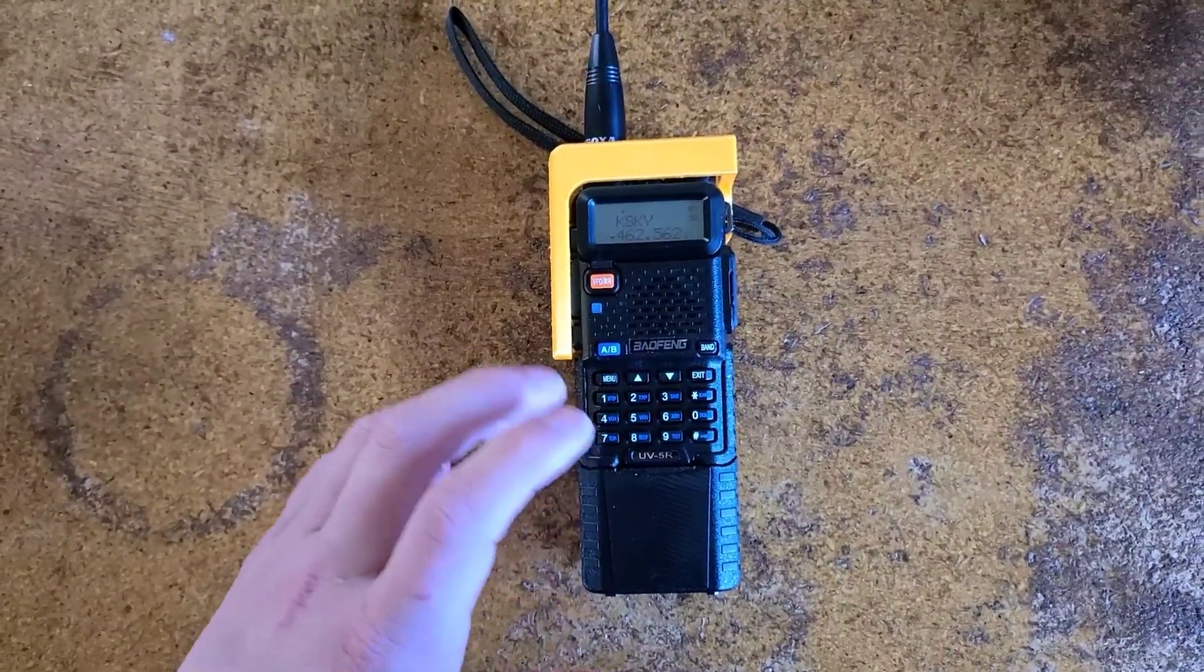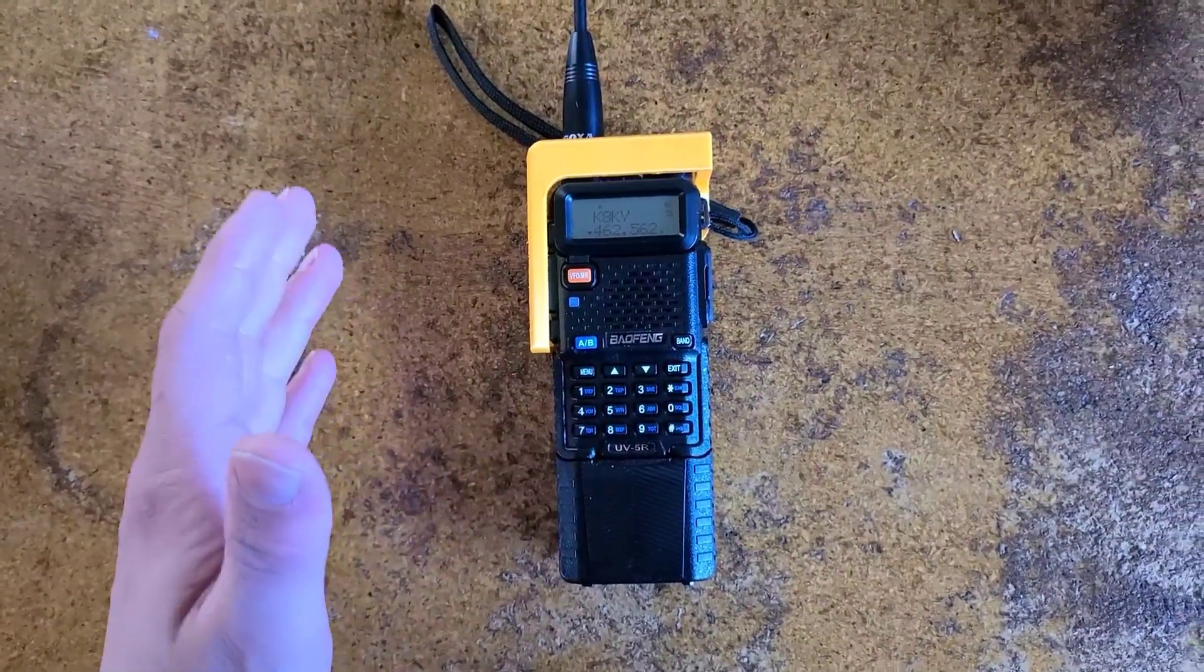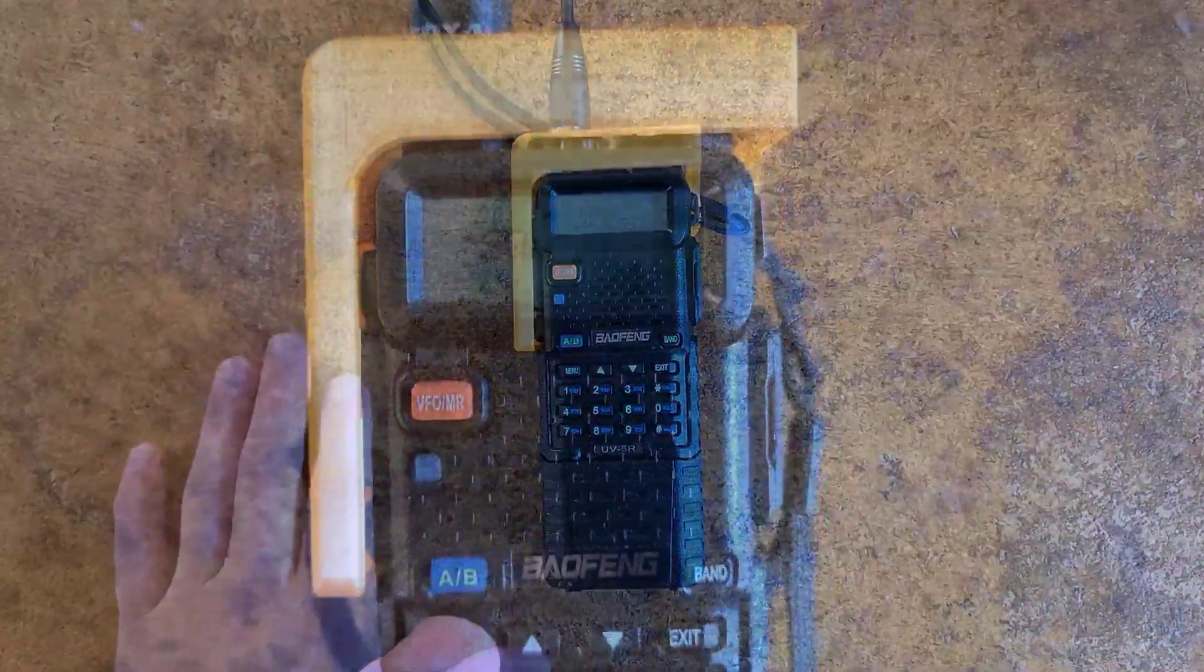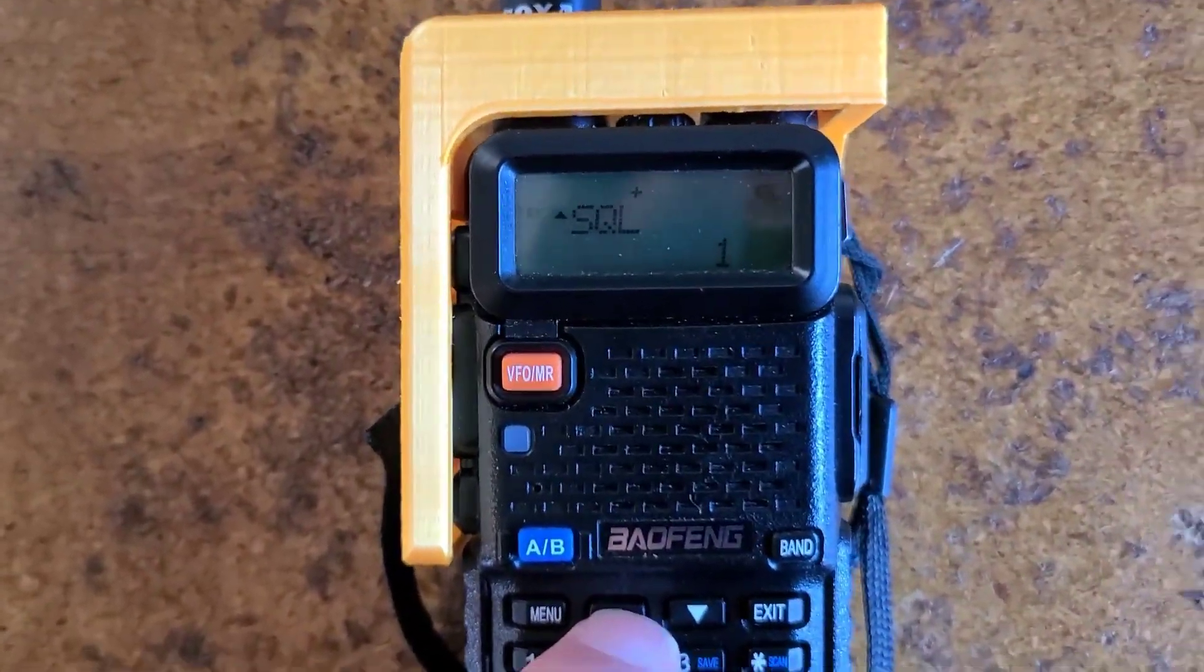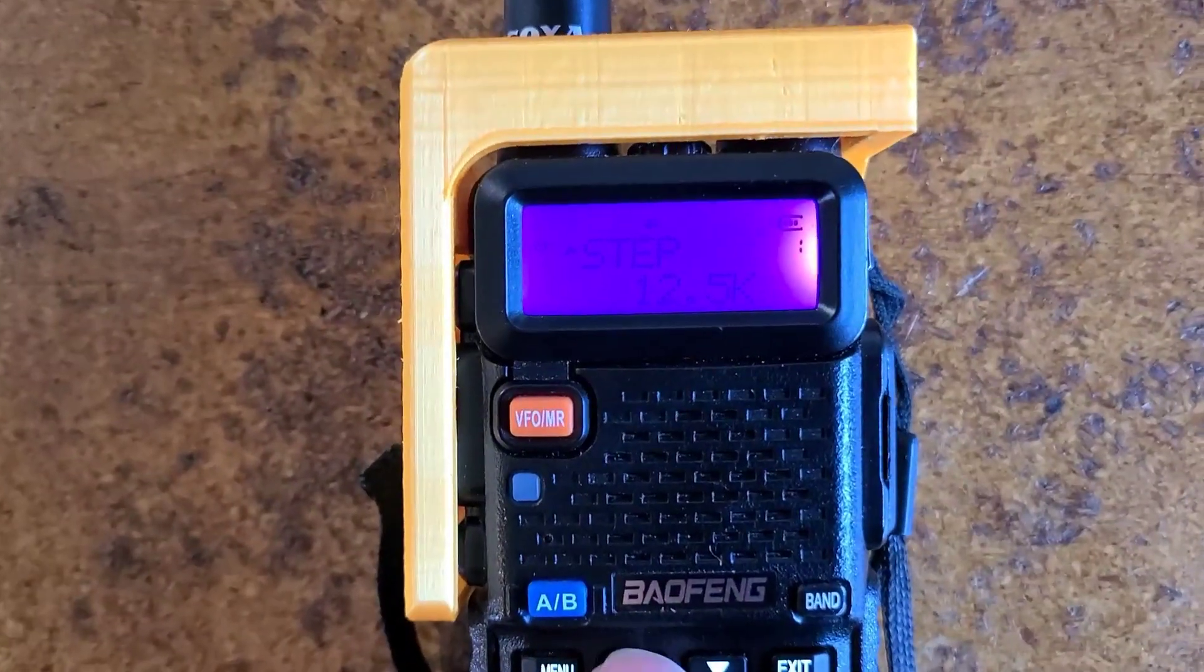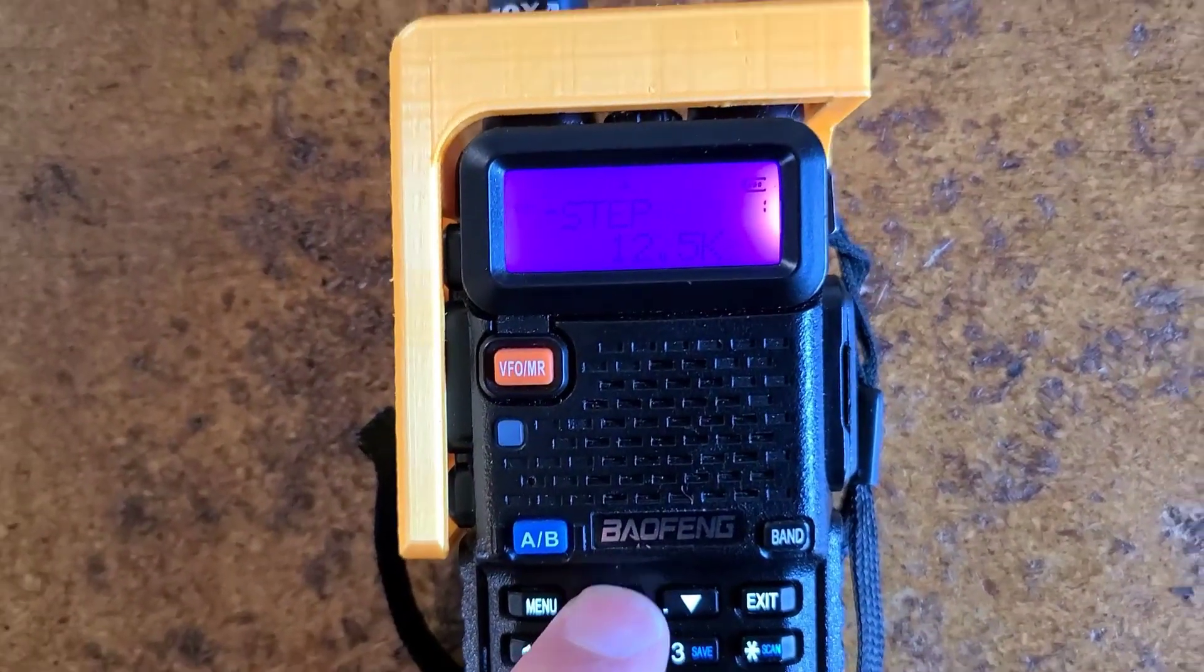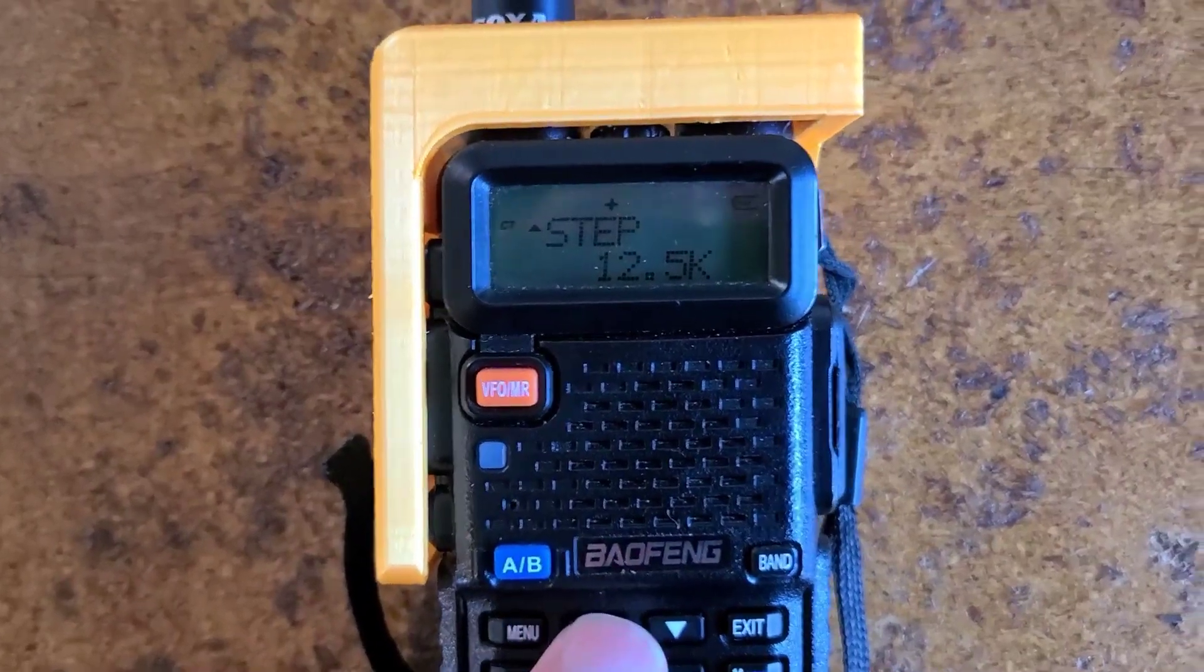Unless you want to go a little bit deeper into it with squelch or push to talk IDs and anything else like that. A quick reminder of the options will show us squelch is your squelch. This is your step, something that you're not entirely going to need. Just keep it set to 12.5.